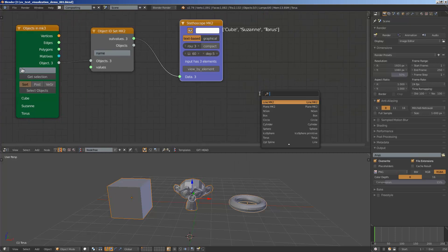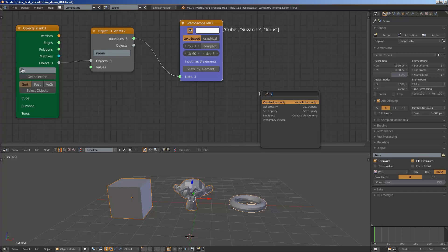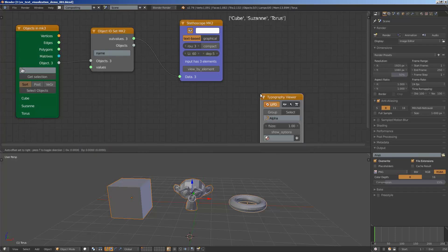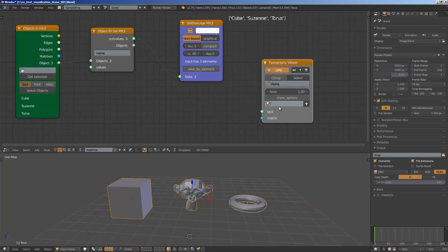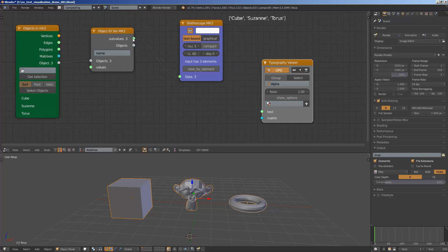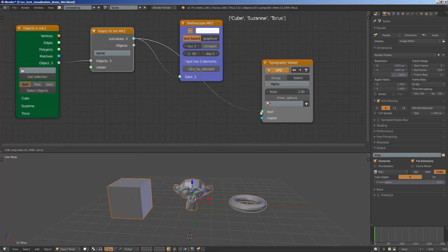Now if you want to output like text objects we can use the typography viewer. So this actually will generate text objects on the fly. We simply need to provide the string data or text object in this case.